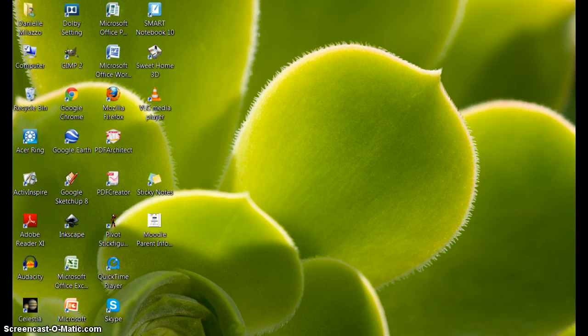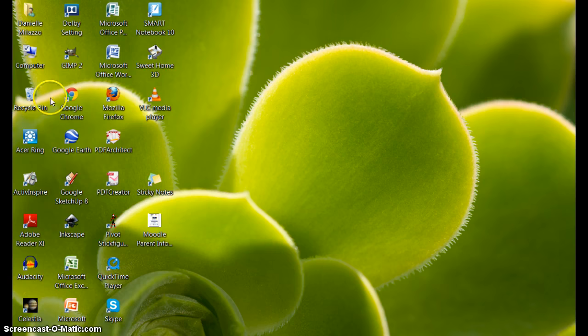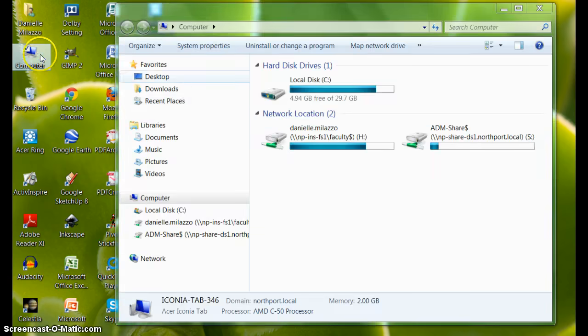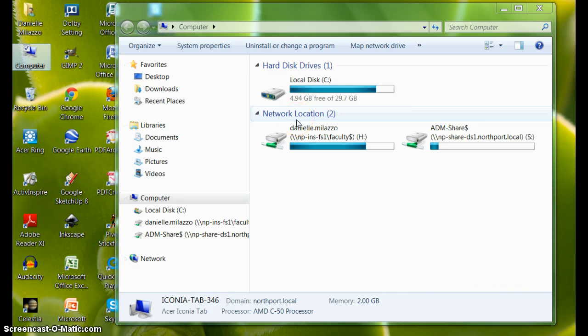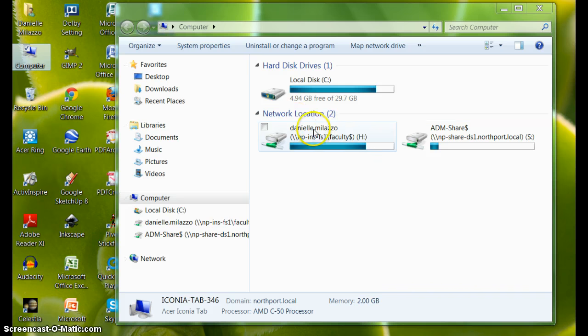First, to see what is saved on your H Drive or to access documents there, you can click on Computer. Under Network Location, you will see a drive with your username—your first name dot your last name—as well as the letter H and a colon. This is your H Drive and where all of your files should be stored.